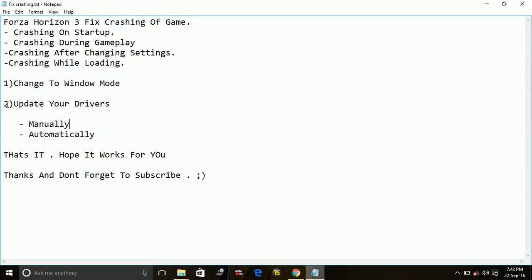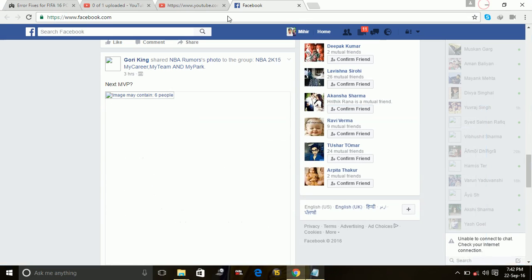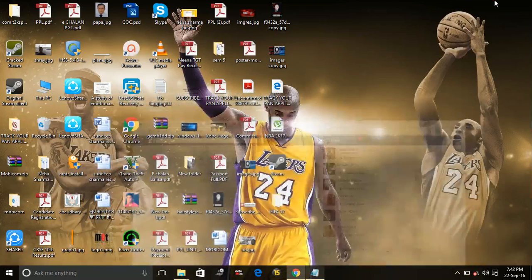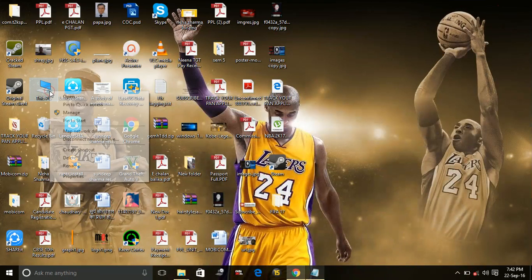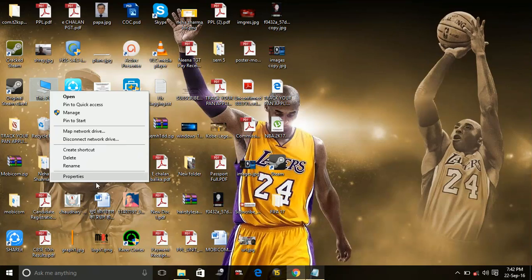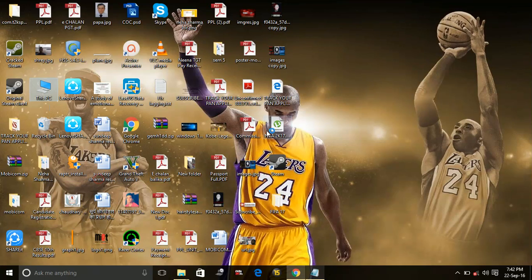And second is updating manually. I will show you how you can update your drivers manually. Just go to My Computer, right click on it, go to its properties.